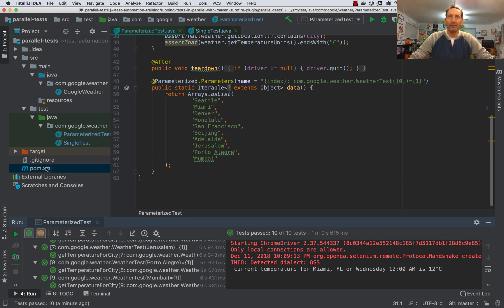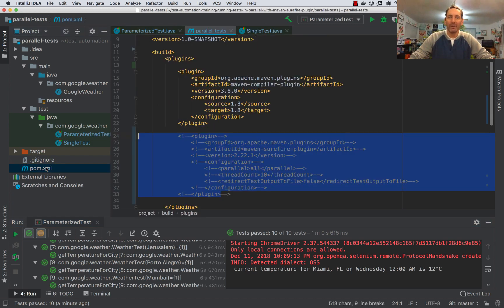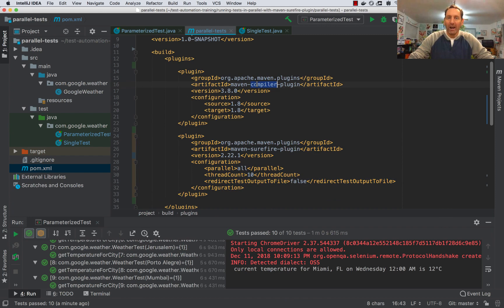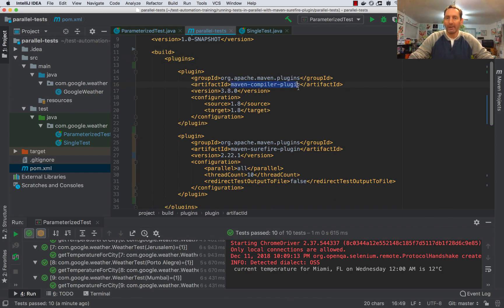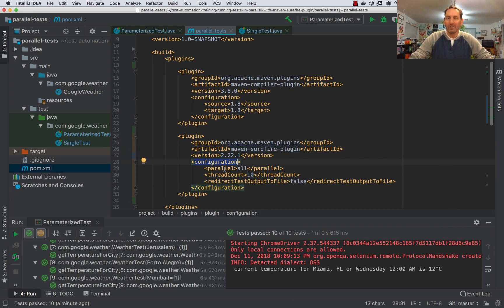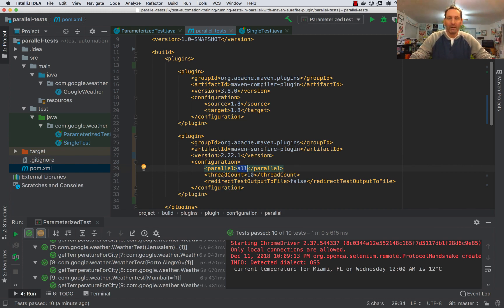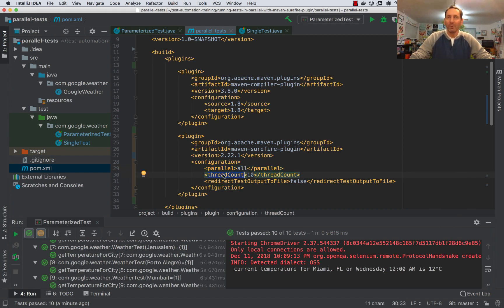Let's look at our Maven pom.xml configuration file. Now I'm going to uncomment this section here. And you can see I have two plugins under Build Plugins. I have the Maven Compiler plugin and the Maven Surefire plugin. Under Configuration, I set Parallel to All. This can be set to classes, methods, or both. I want to do everything. This enables parallelization. Now ThreadCount says we want to run 10 threads in parallel.